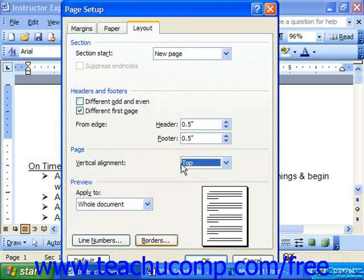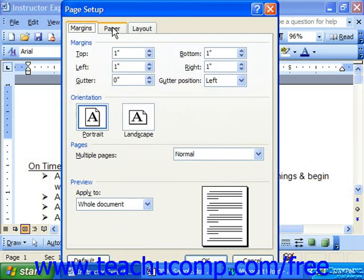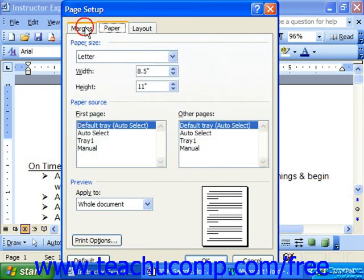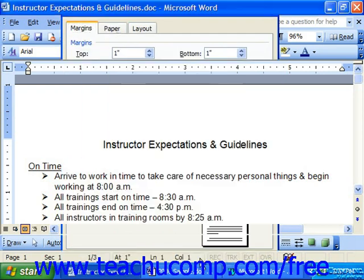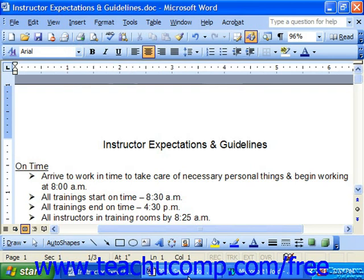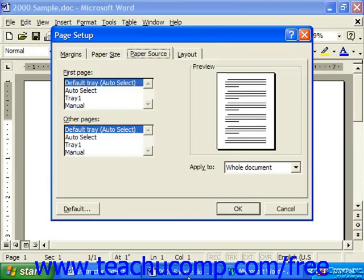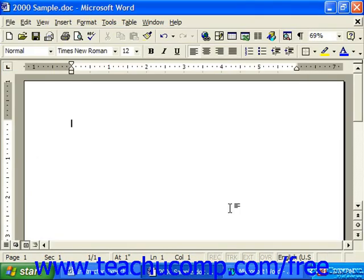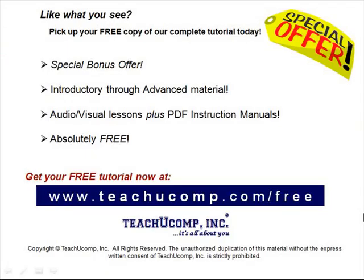Whenever you've made your options for your page setup, simply click OK to apply those to the document. Pick up your free copy of the complete tutorial at www.teachucomp.com/free.